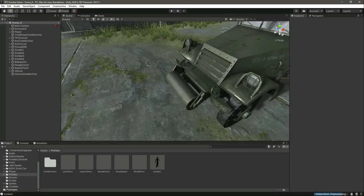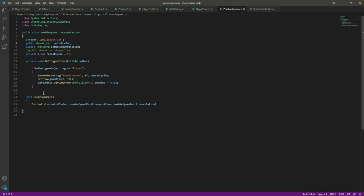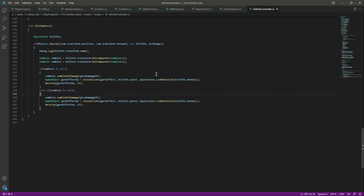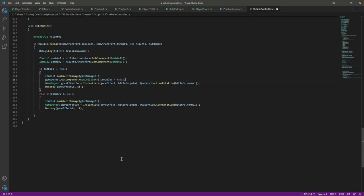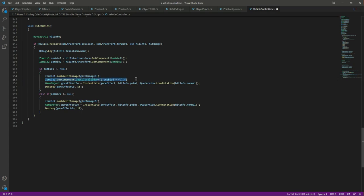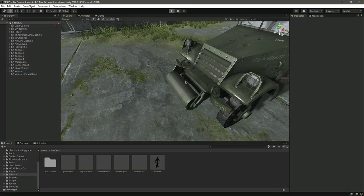We already disable the collider for game objects elsewhere, so we can copy that logic. The difference is that the zombie uses a capsule collider instead of a box collider. Paste that code, change 'box collider' to 'capsule collider', and set 'zombie1.GetComponent CapsuleCollider.enabled' to false. Do the same for zombie 2 — when zombie 2 takes damage, disable its capsule collider as well. Save the script and get back to Unity.